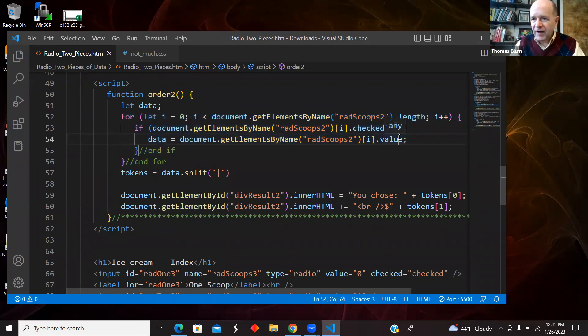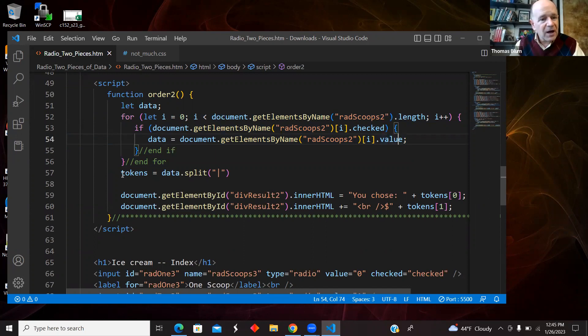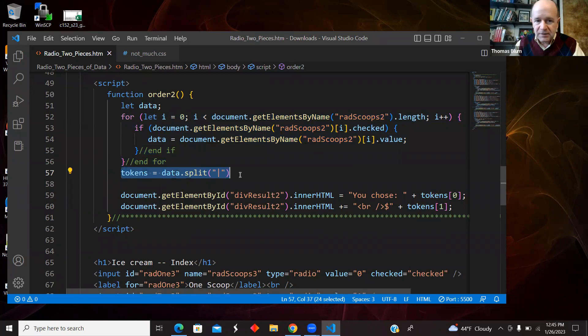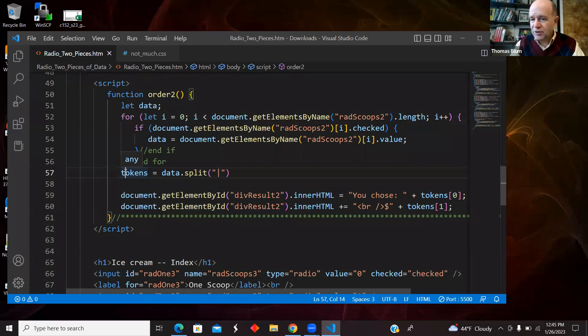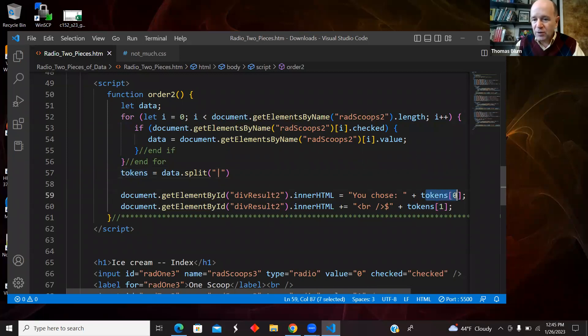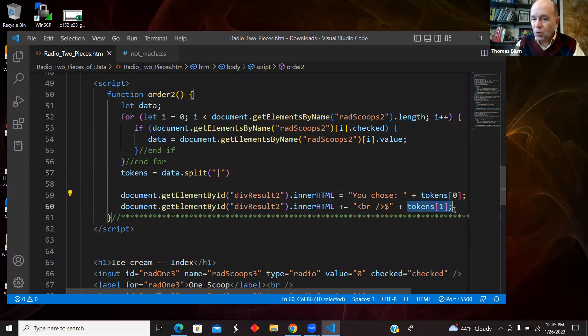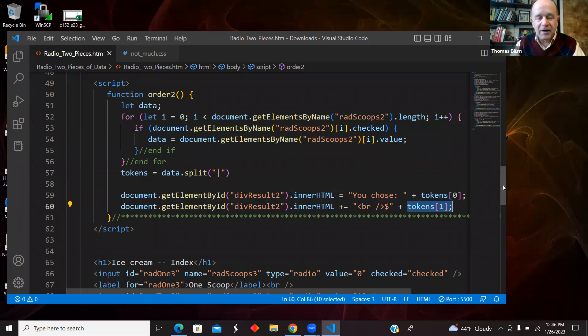And then that value has multiple pieces of information with that vertical bar delimiter. And so then I took that data and split it on that delimiter and got tokens. And now I know that they're going to be two tokens, tokens zero and tokens one. And token zero was the number of scoops and tokens one was the price. Okay. So that was another way of getting the two pieces of information out of the one.